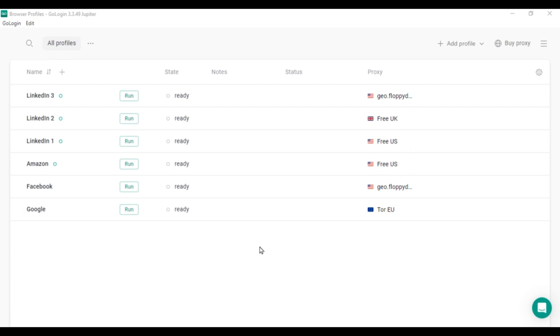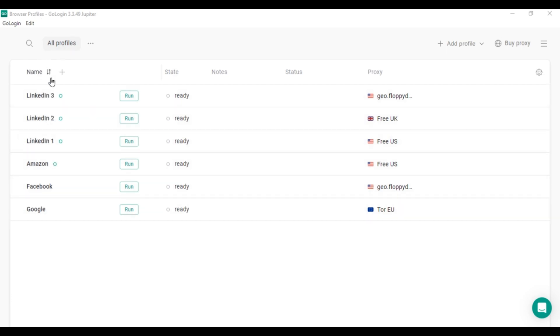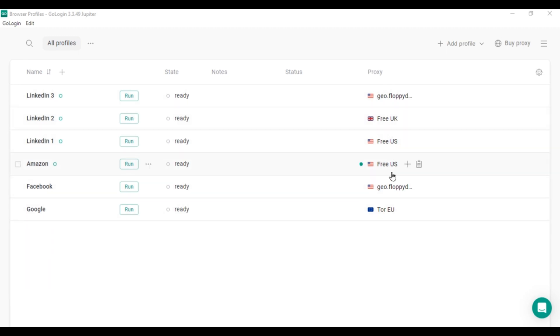First, let's talk about setting up GoLogin. Once you've downloaded and installed the app, it will look like this. The main window displays your browser profiles, which you can name after different social platforms and marketplaces like Amazon and Facebook. You'll also see proxies, which are separate IPs for each profile. We'll get into how to use these a bit later.